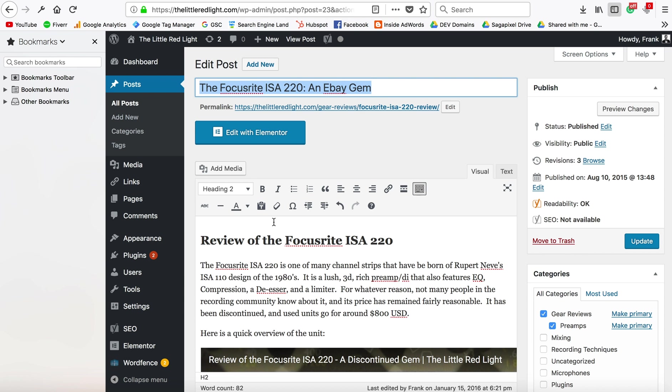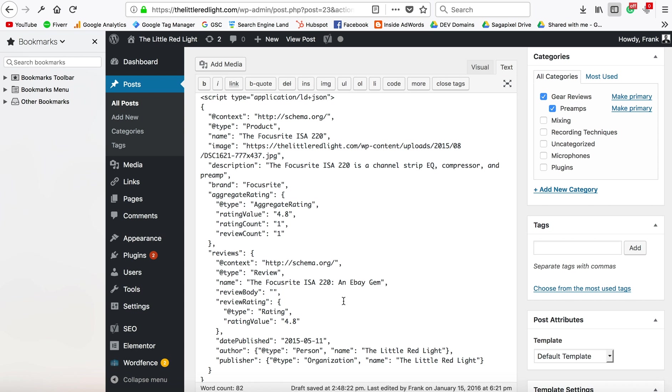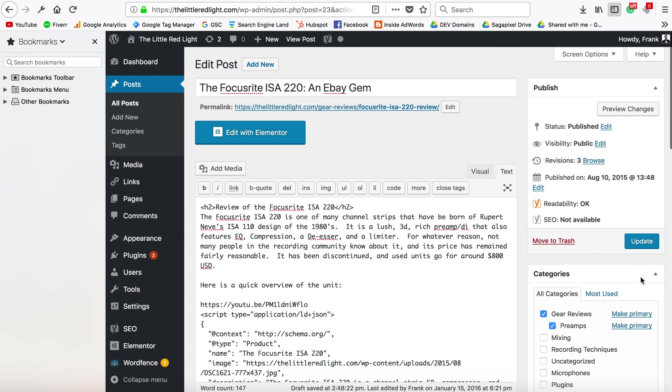Now, I have this set to the visual editor right now—it's not going to work there. But if I click over to text, all I'm going to have to do is paste it right there.